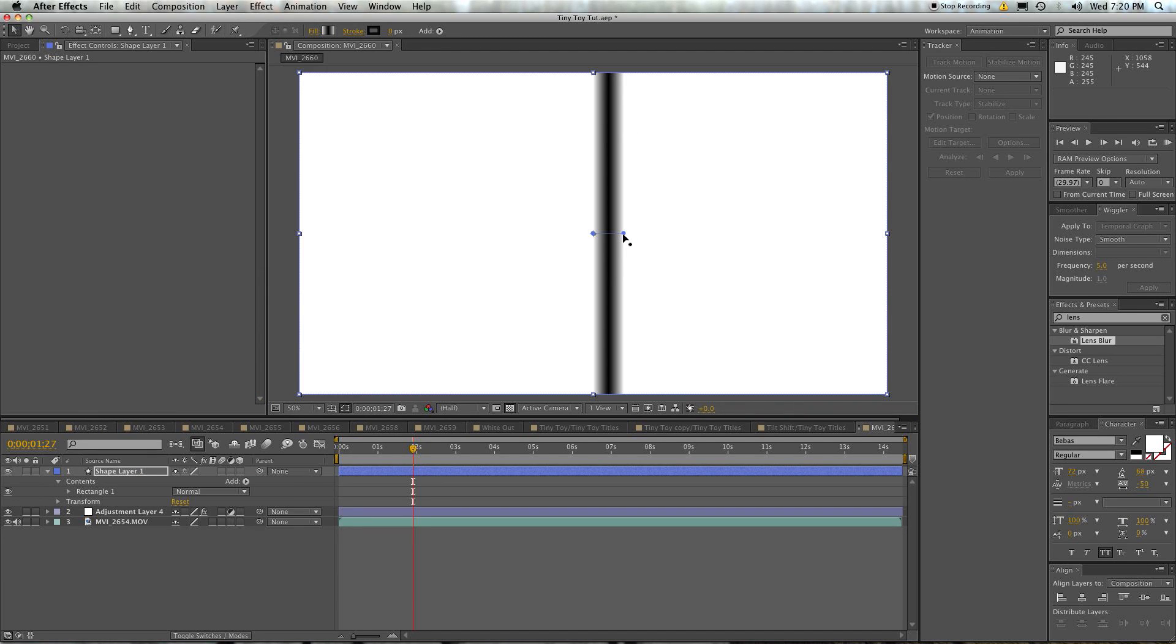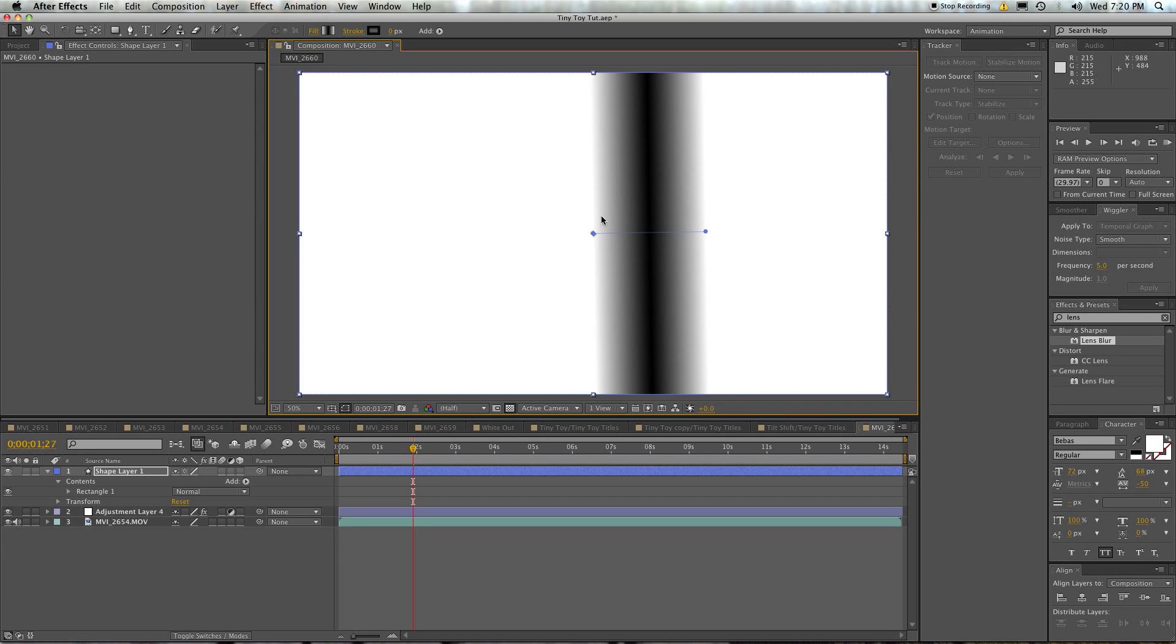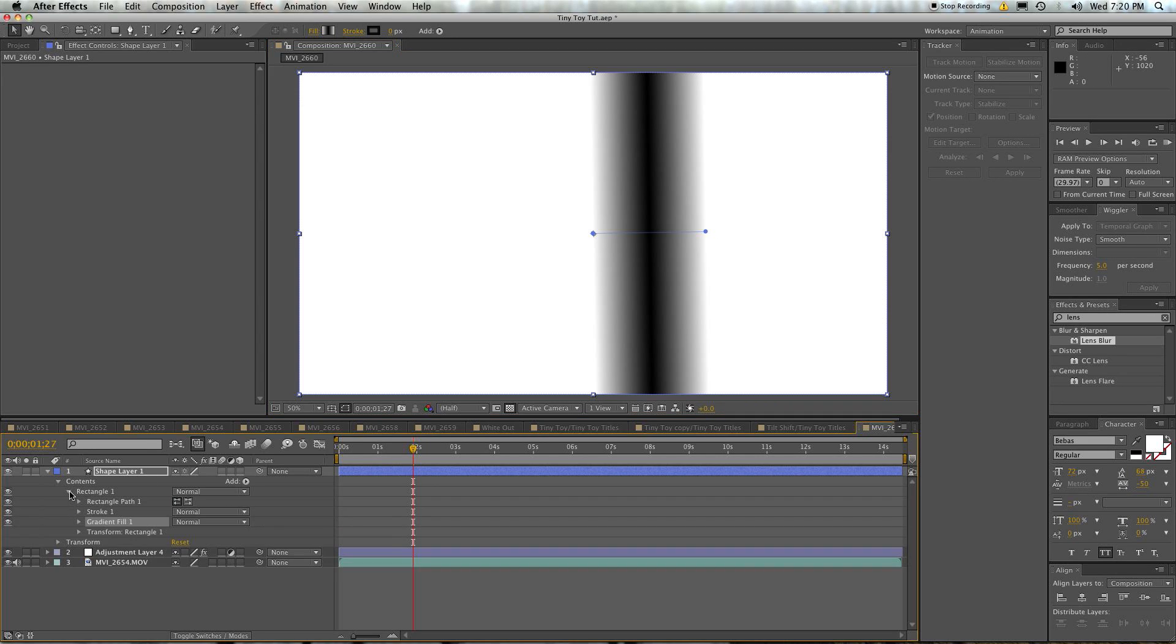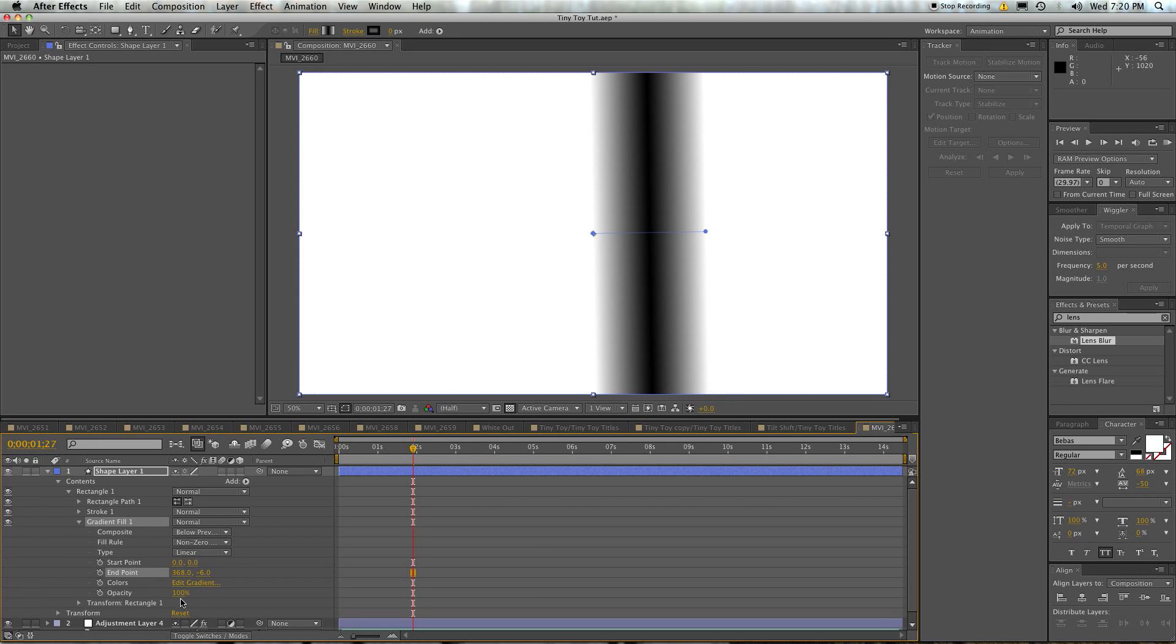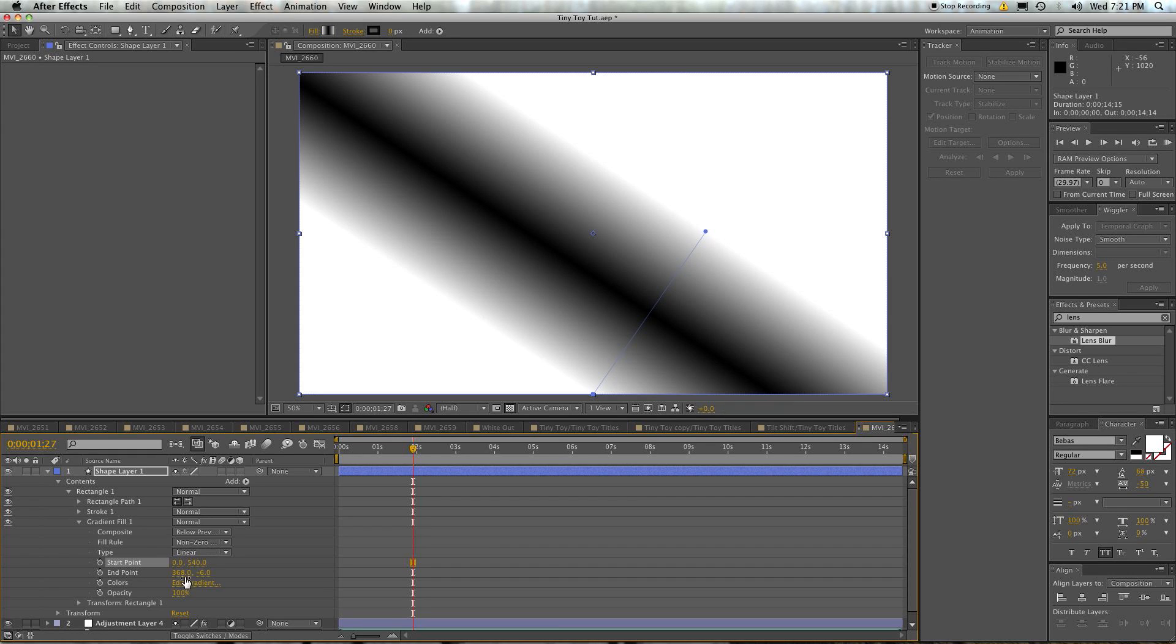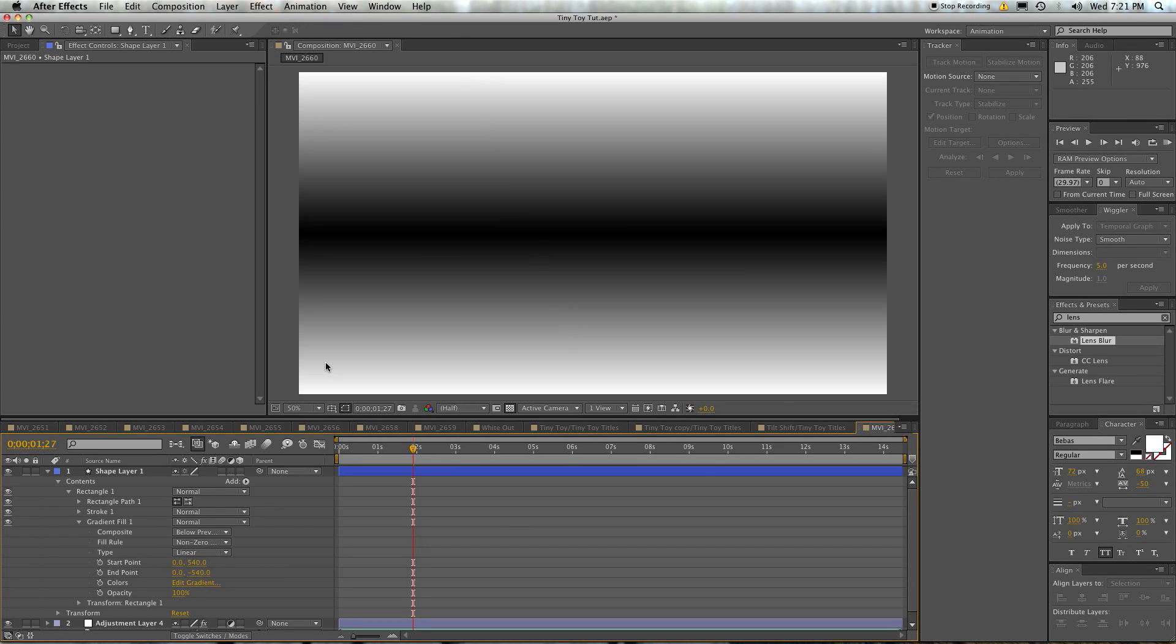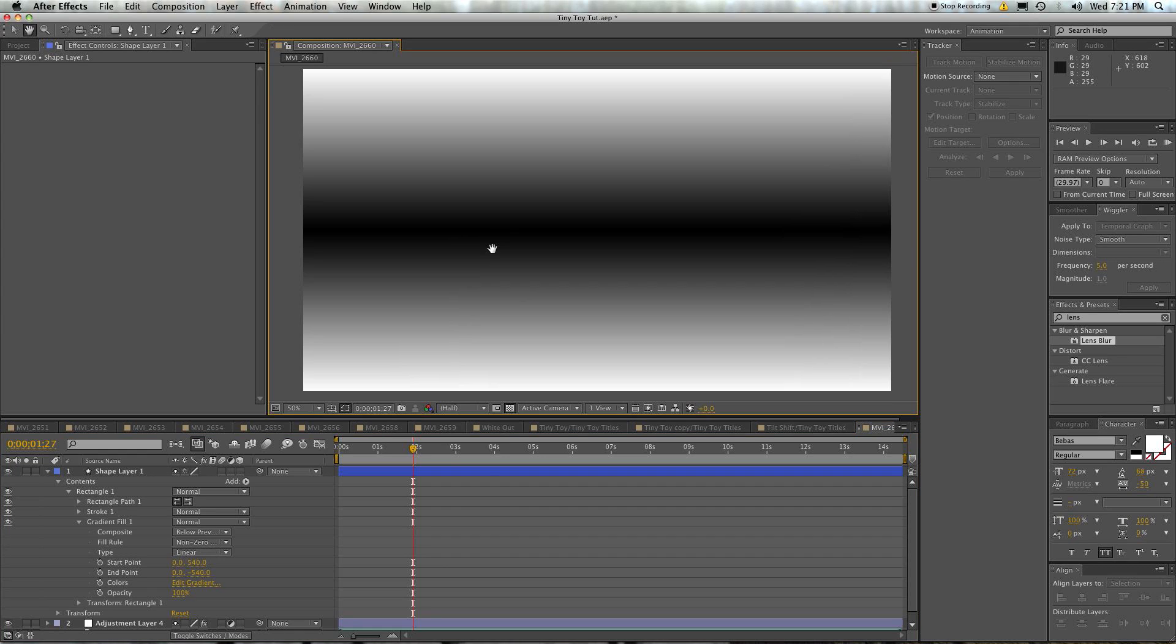Now you'll see, oh, my gradient looks pretty stupid because it only takes up this much. But bear with me here. Twirl into here. Twirl into here. Change the start point of the gradient to be 0, 540. And the end point to be 0, negative 540. So now we have what you would consider to be a reflected gradient, you know, black in the middle, white on either end. Kind of like an inverted Oreo cookie. You could make it like a regular Oreo cookie if you want. I'm not here to tell you what to do.